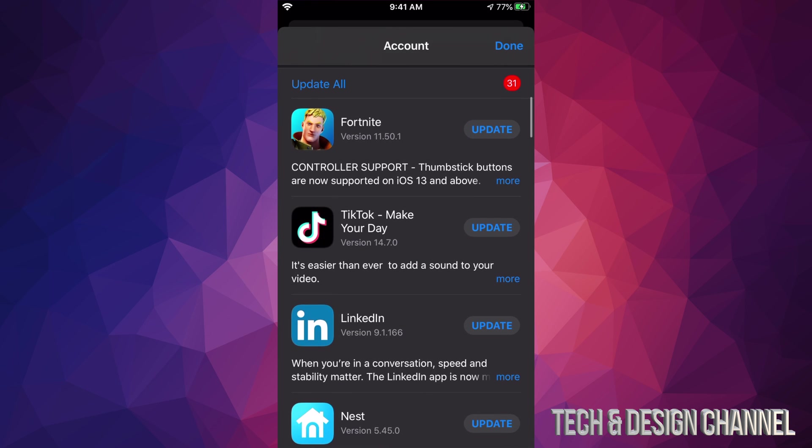Once we tap there, you should see this screen. If you scroll down, we'll see Update All on the top left hand side, and we can go ahead and update all the apps that need updating right now.